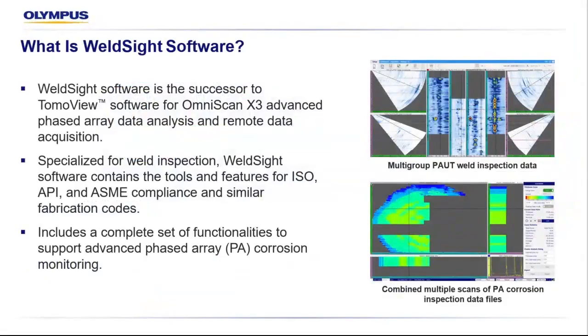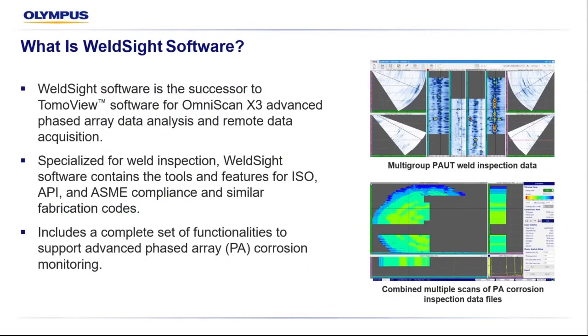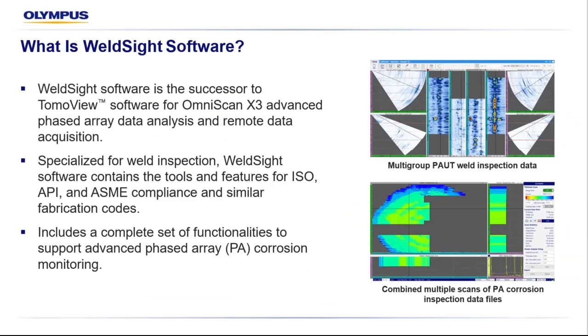What is the WeldSight software? Before we dive into the new Remote Connect feature, let's touch on what WeldSight is and what it has to offer for the X3 user. The WeldSight software is a successor to TomoView for the X3 advanced phased array data analysis and remote data acquisition. Specialized for weld inspection, WeldSight software contains the tools and features for ISO, API, ASME compliance, as well as other similar fabrication codes. It includes a complete set of functionalities to support advanced phased array corrosion monitoring and mapping.